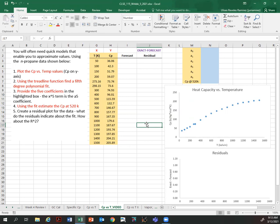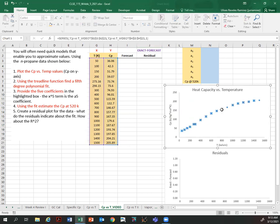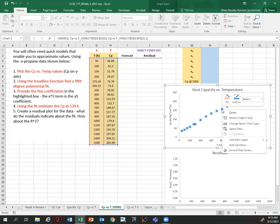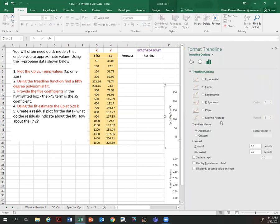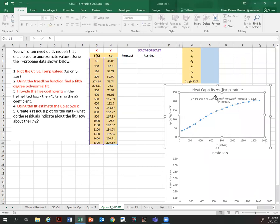Now, second point: use the trendline function to find a fifth degree polynomial fit. That's what we want — to find a model that reproduces these experimental values. So right-click, add trendline, polynomial degree 5, display equation, display R-squared — and that's our model.